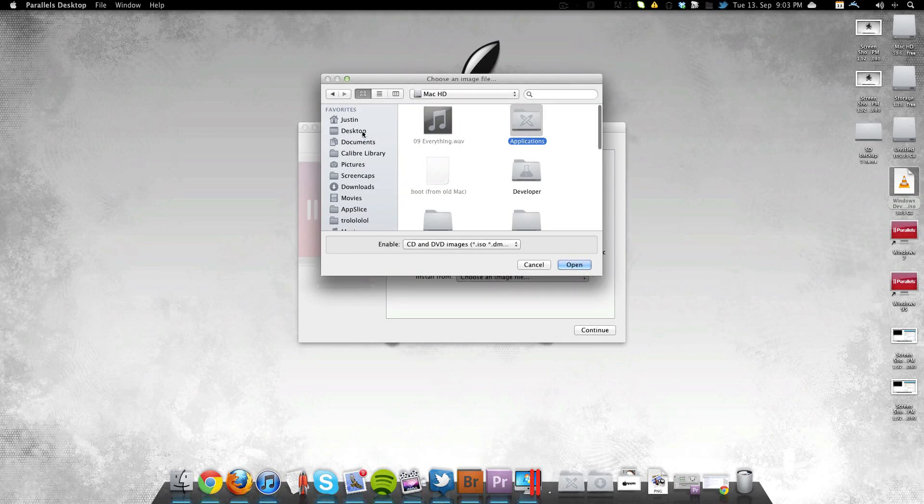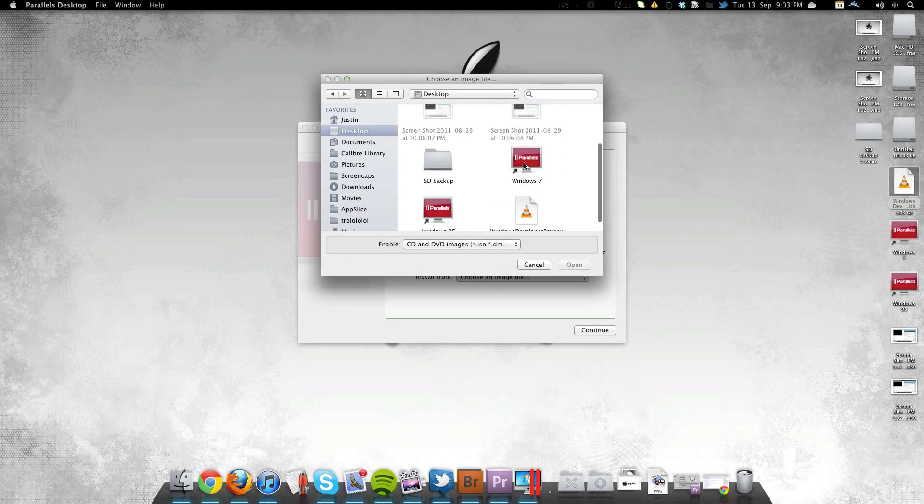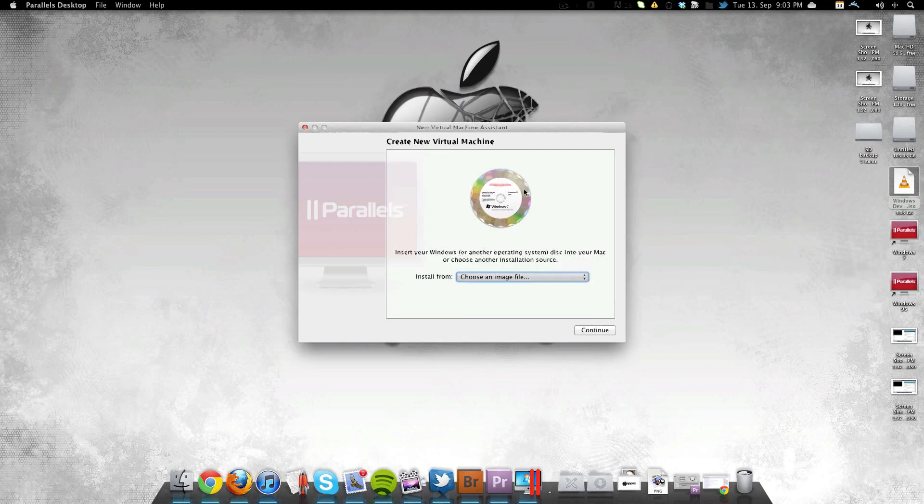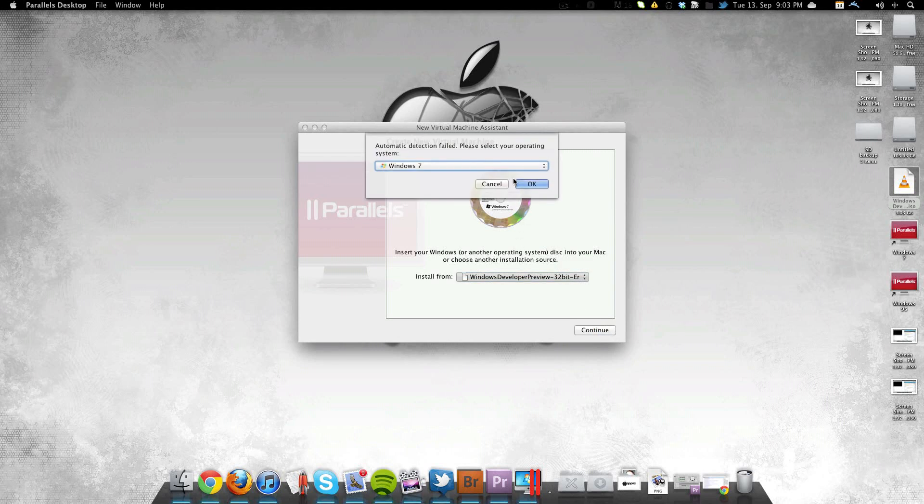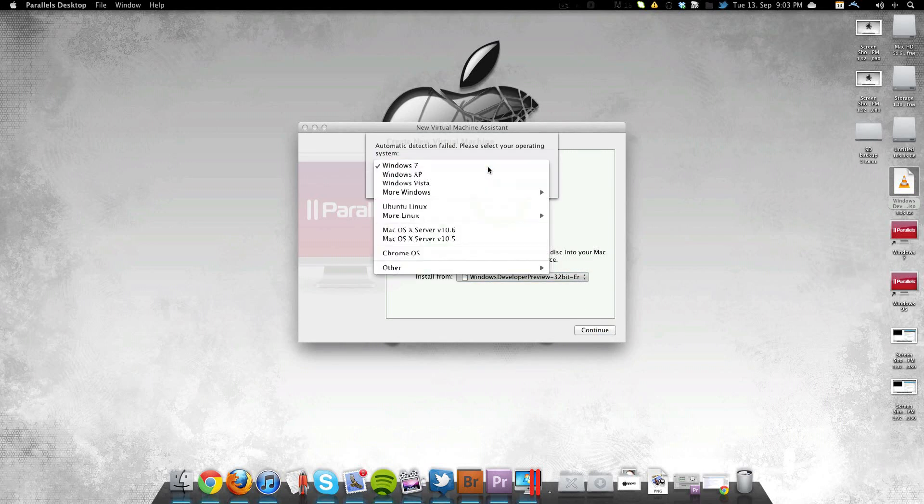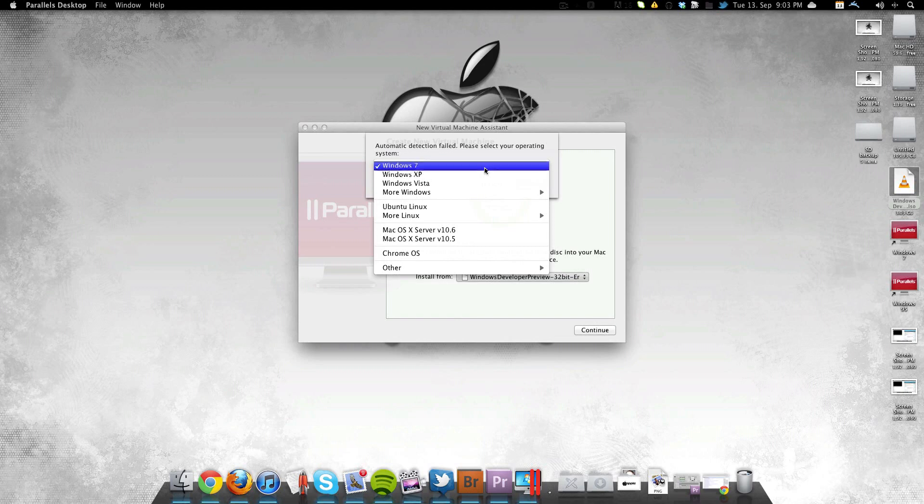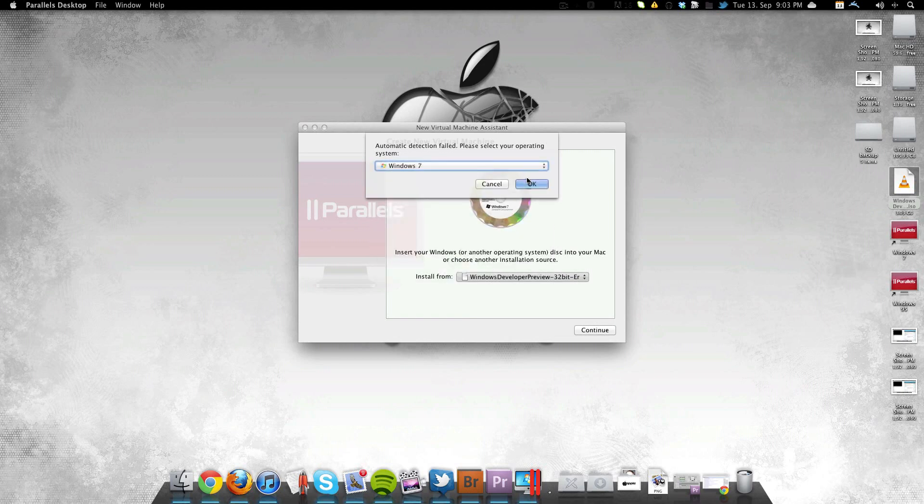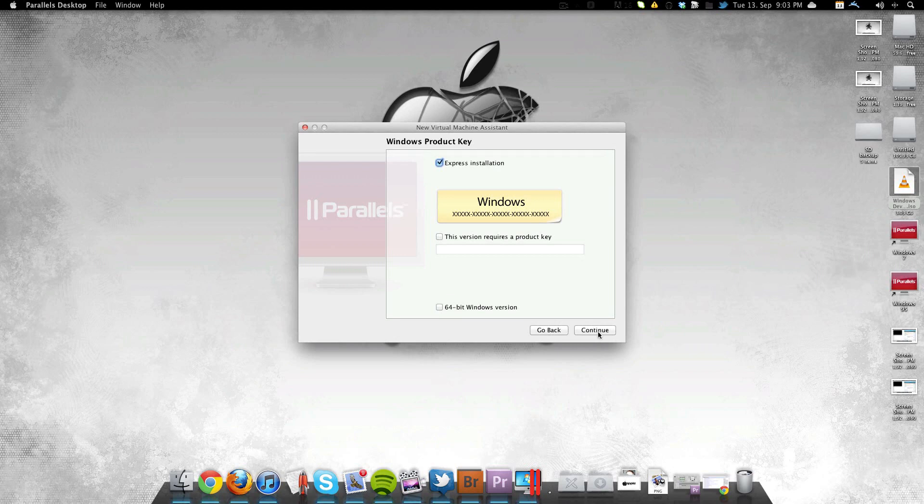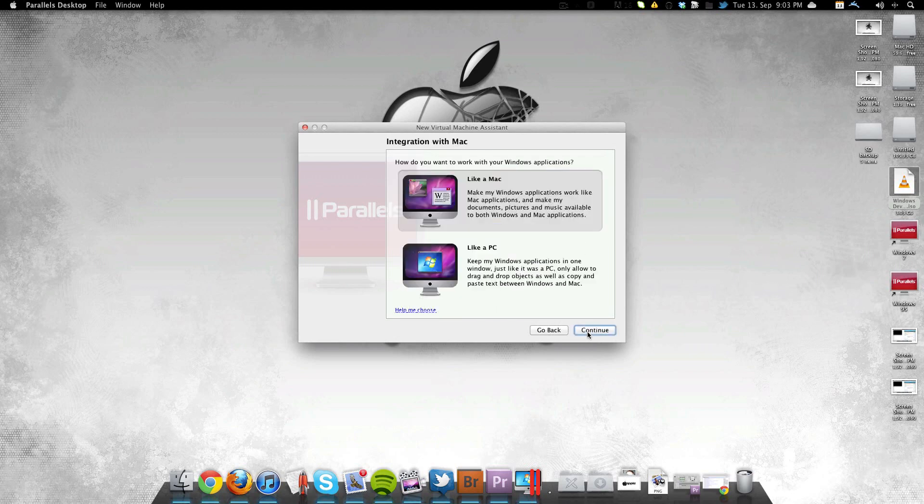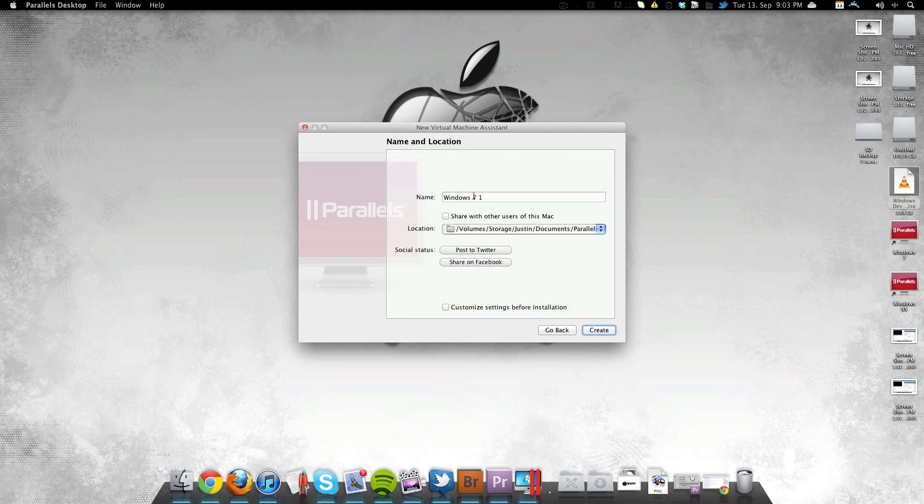So I'm just going here in the finder to find it and setting it up in the virtual machine in Parallels. Right here obviously it doesn't detect it as Windows 8 but whatever. It doesn't require a product key which is awesome. You can actually go download it for free right now without being a developer at all.